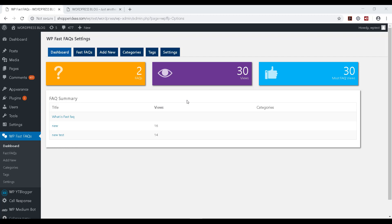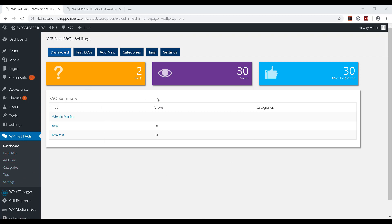Right now I'm on the admin page in WordPress and I can see the WP Fast FAQ plugin already installed. If I click on it, a collapsible menu opens up right below it and I can see the dashboard on the right hand side.